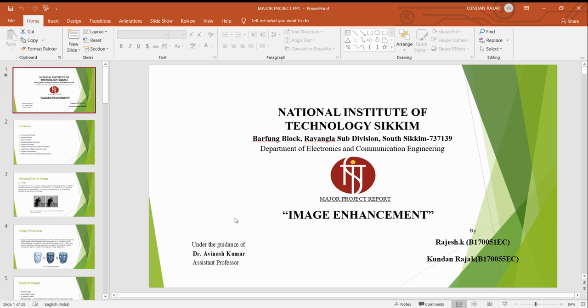Good morning sir, this is Kundan Najak and my project partner Rajesh from final year electronic and communication branch are here to present our mini project titled on image enhancement and histogram equalization.